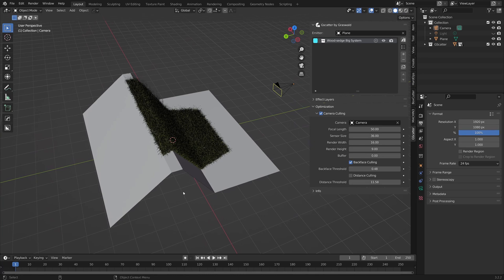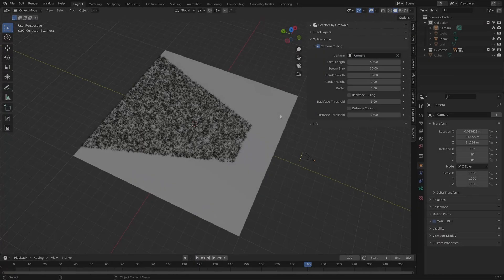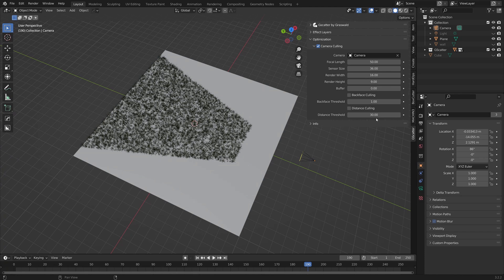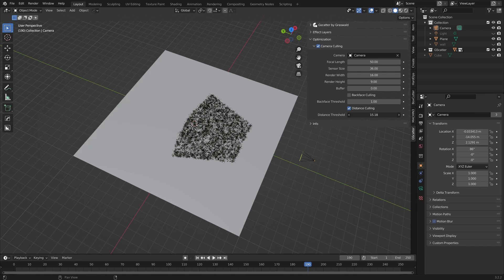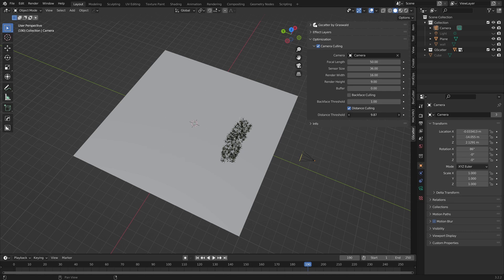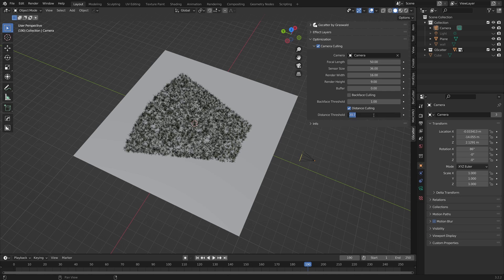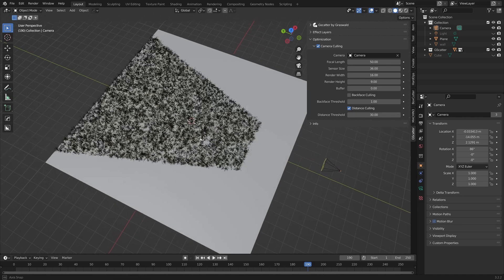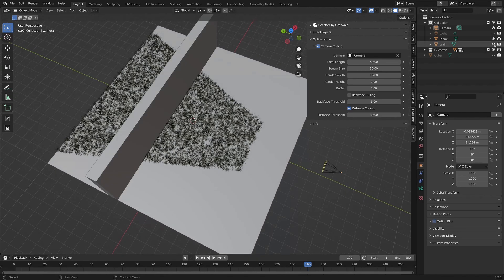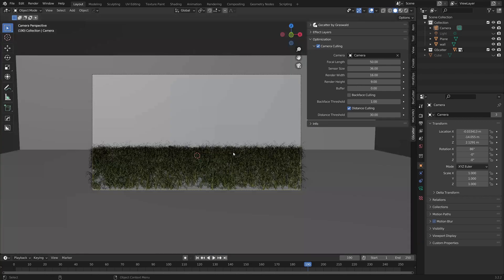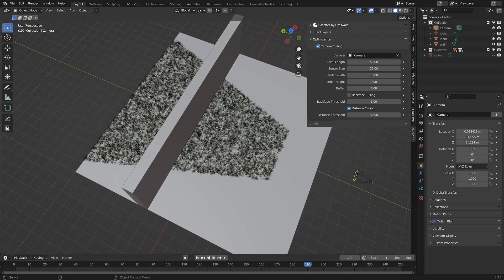And last, but certainly not least for the G-Scatter optimisation panel, is distance culling. If I switch the option on with this checkbox and play with the slider, depending on your scene there will be a point at which the culling area will start to shrink in from the far side. This is great for removing any unnecessary assets. For example, I might have a wall that the camera can't see beyond, however, the assets are still present here on the other side.